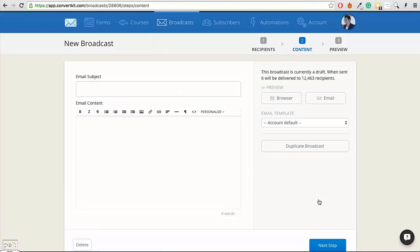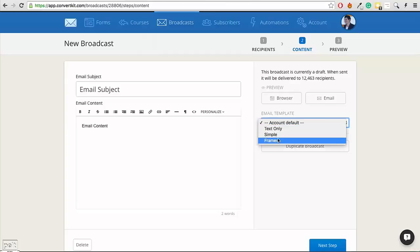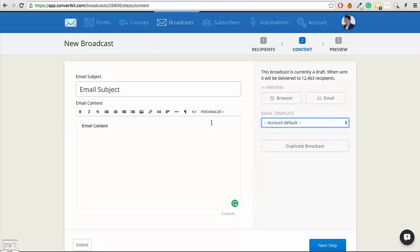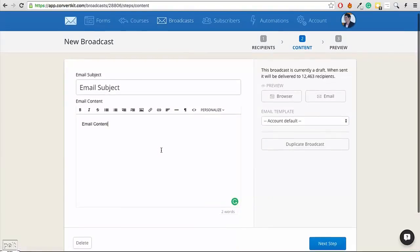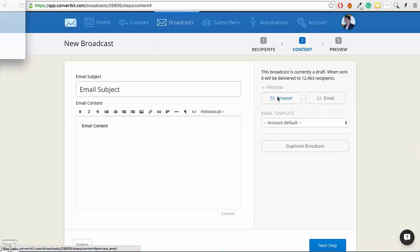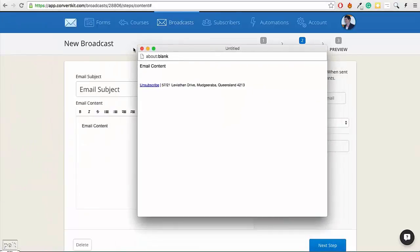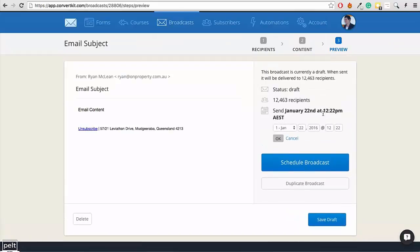Creating an email is really simple. You put in your subject, then put in your content. One negative of ConvertKit is that they don't have many email templates, so you'll either need your own HTML template or be happy sending basic text emails. The email is ready — you can test it by sending to yourself or preview it in the browser. You can send immediately or schedule it for a specific time. It's really easy to create broadcast messages.